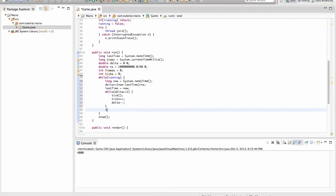And now we actually render. And now we add 1 to our frames.